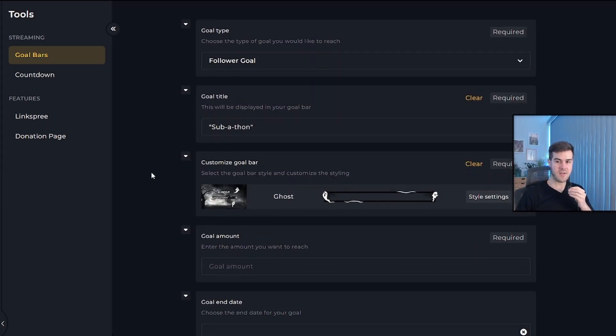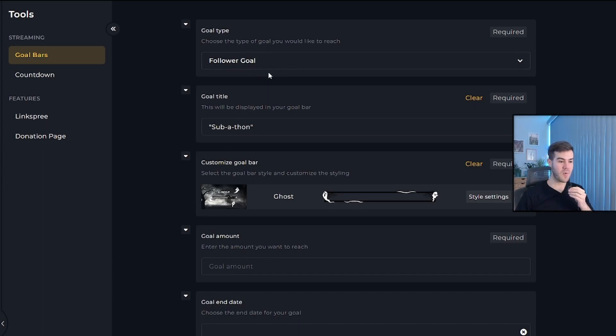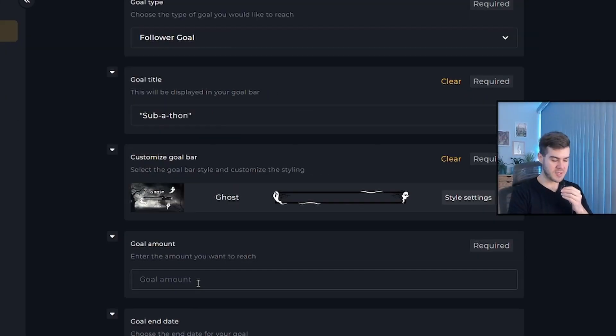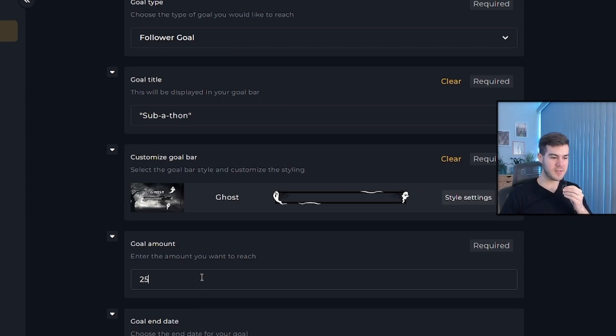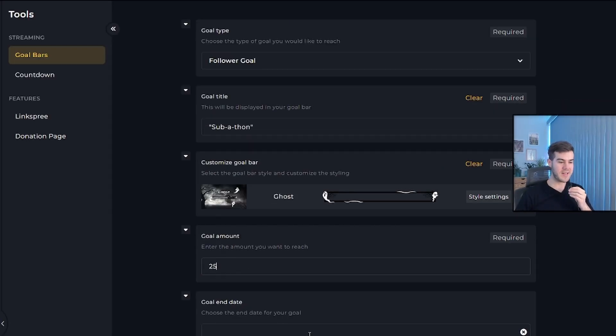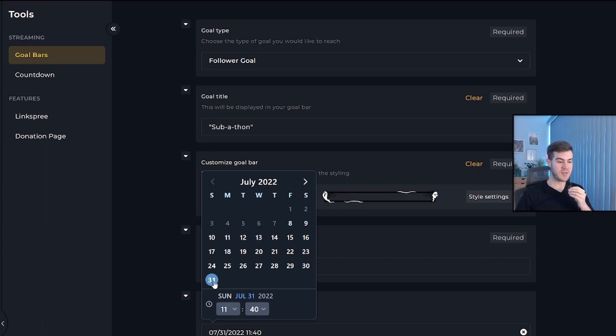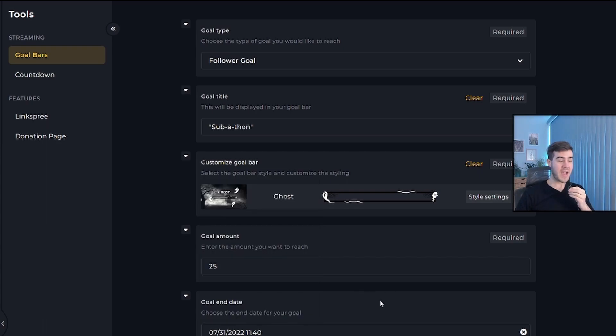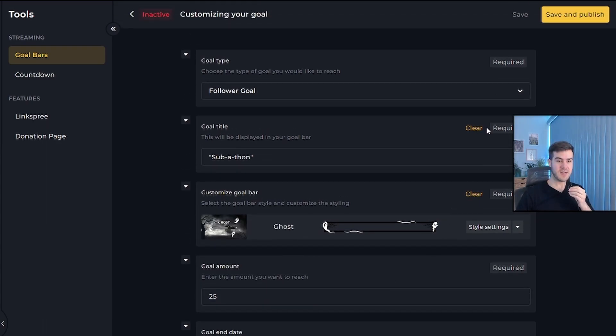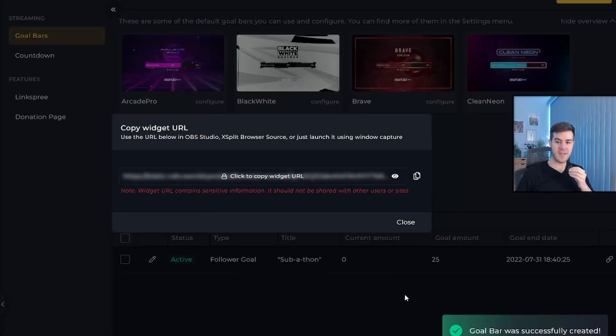Then we can continue down and it'll ask us for the goal amount. So in this case, how many followers do we want before the bar is filled? I'm just going to say 25 followers and then the goal end date. Let's make it the end of July. Once you've chosen your date and time, you can click out of that. Now we have all of our information filled in here. So we can click save and publish in the top right corner.